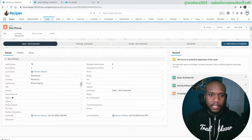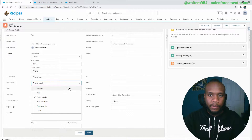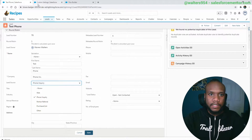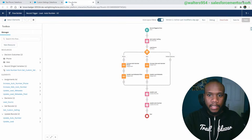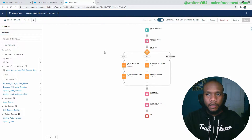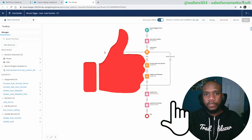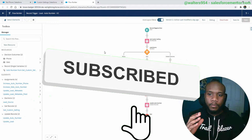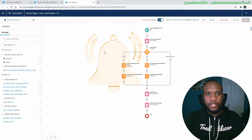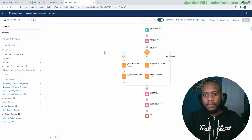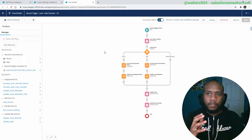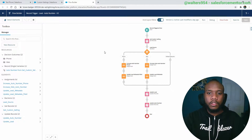For example, anytime the lead source is phone or web we're going to have an auto number value. For this example we're going to be using some custom settings and a really cool flow. I'm going to be walking through all the steps to get that done, so stick around. If you're a fan of my channel make sure to like and subscribe for more Salesforce content. We have tutorials like this and many other types of videos like advice and interviews.